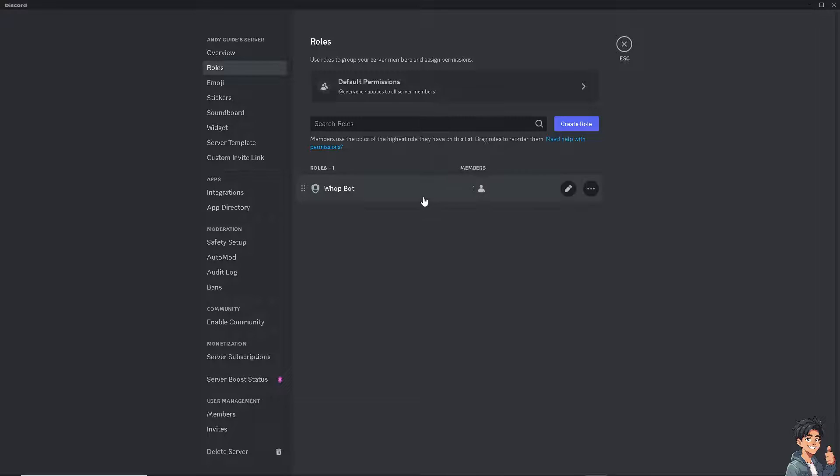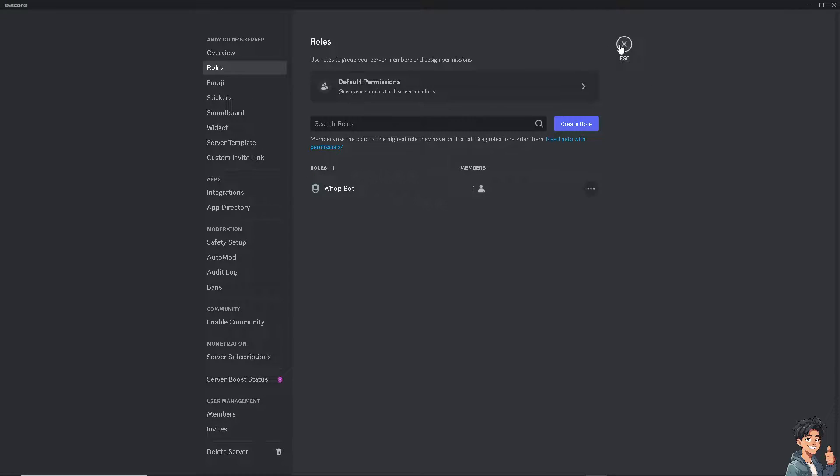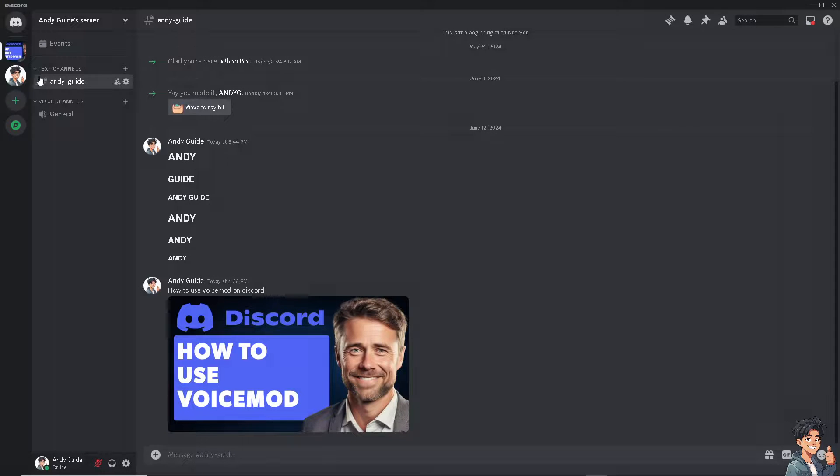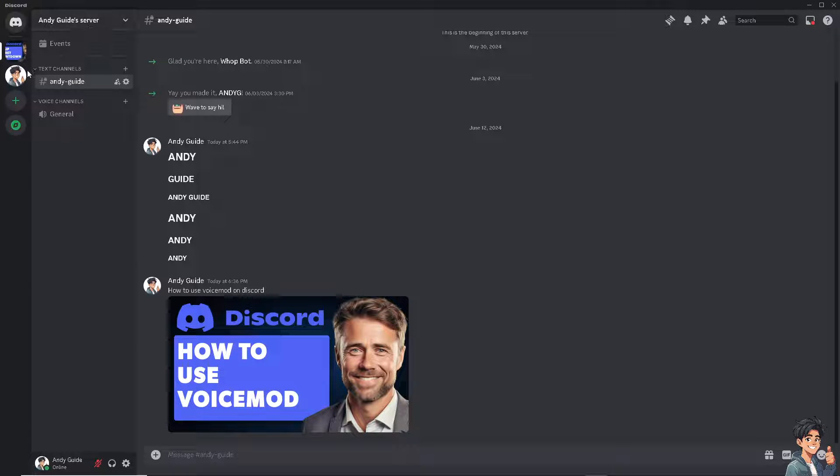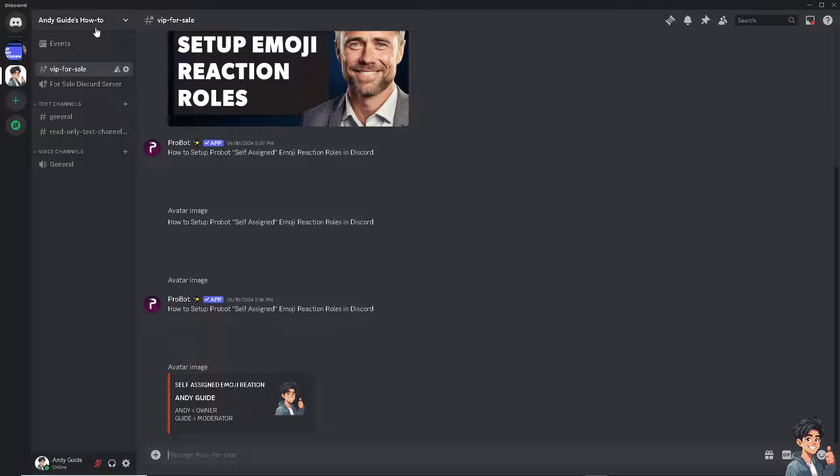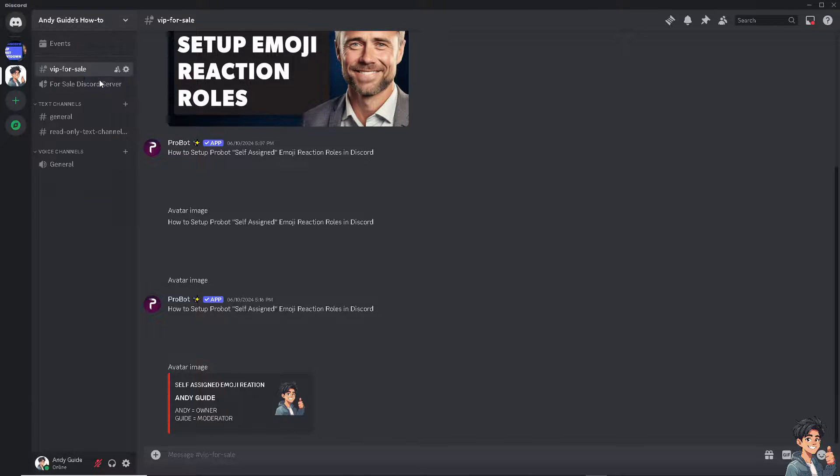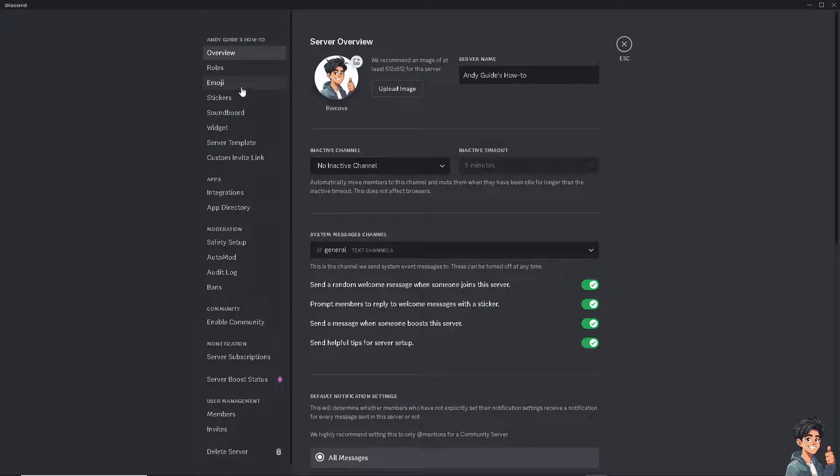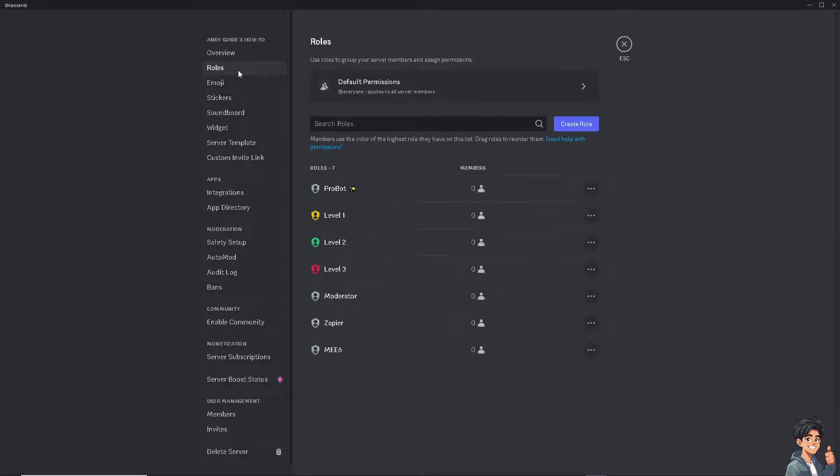Now you need to be able to see the ME6 bot here. If it doesn't, click on escape and make sure that you have selected the proper server. Now click on this one, go to roles, and there you have it, there's ME6.